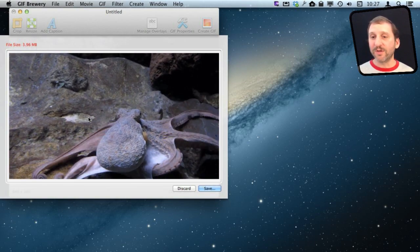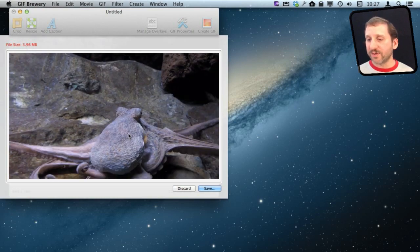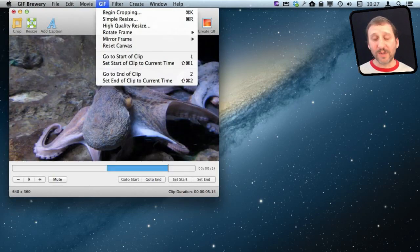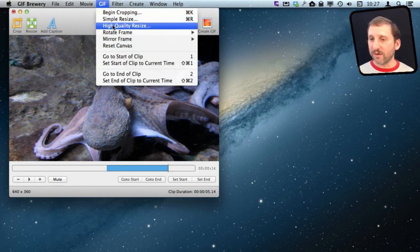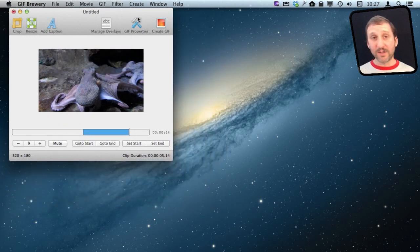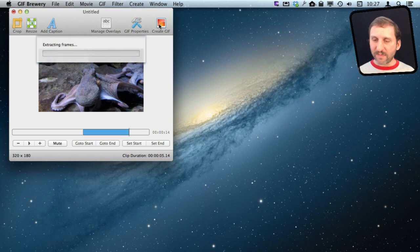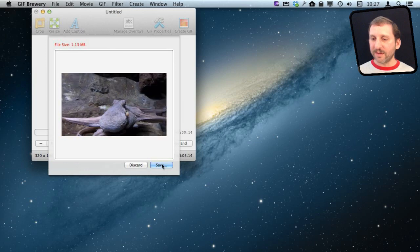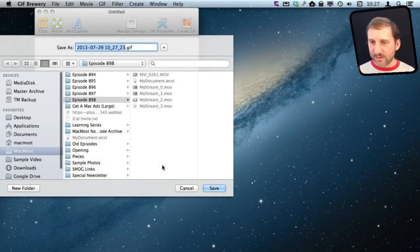For a lot of GIFs you're going to want to create something really small. So I'll hit Discard and resize to 320x180, which should cut the size quite a bit. When I hit Create GIF now I get something that instead of being almost four megs is just over one meg in size.